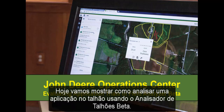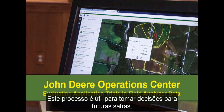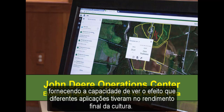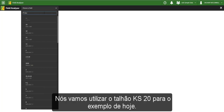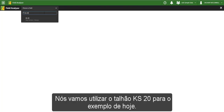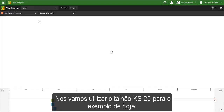Today we will show how to evaluate an application field trial by using Field Analyzer Beta. This process is useful when making decisions for future crop seasons by providing the ability to see the effect that different application passes had on the final yield. To start, we need to go into Field Analyzer and select the field we wish to evaluate. We will be using field KS20 for this example today.